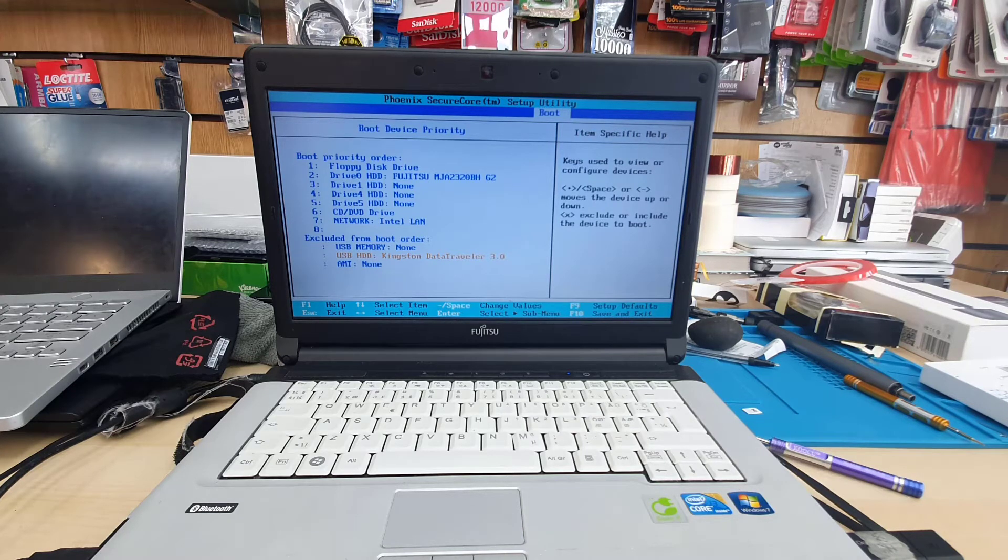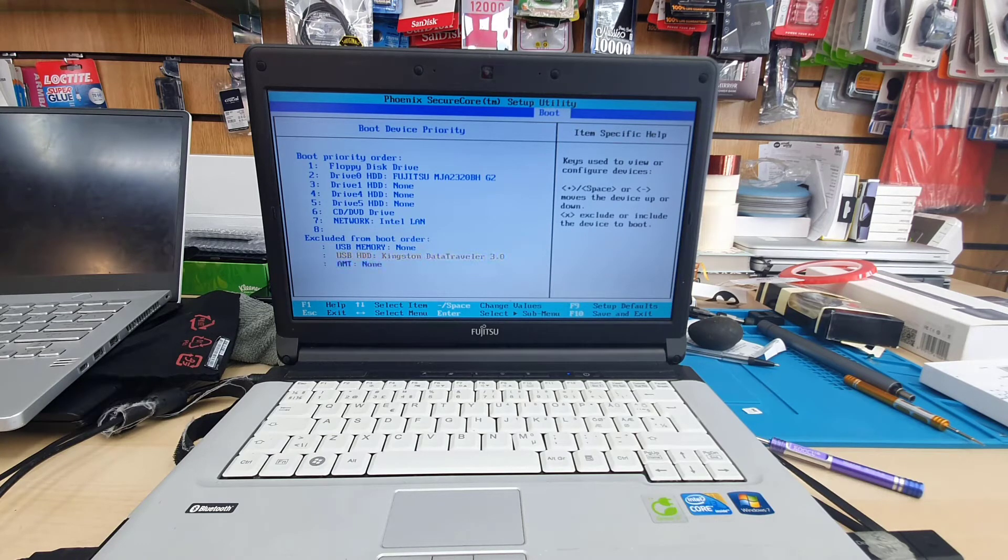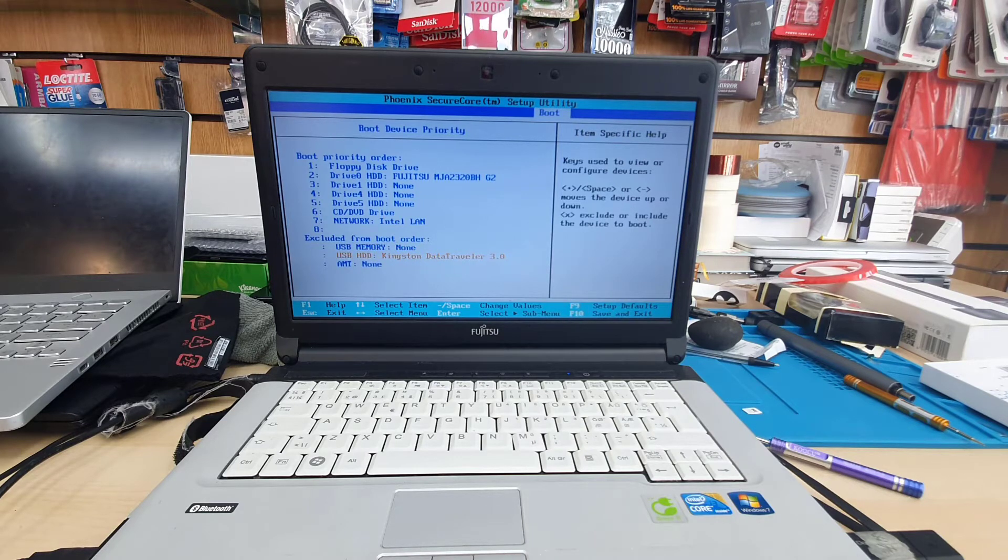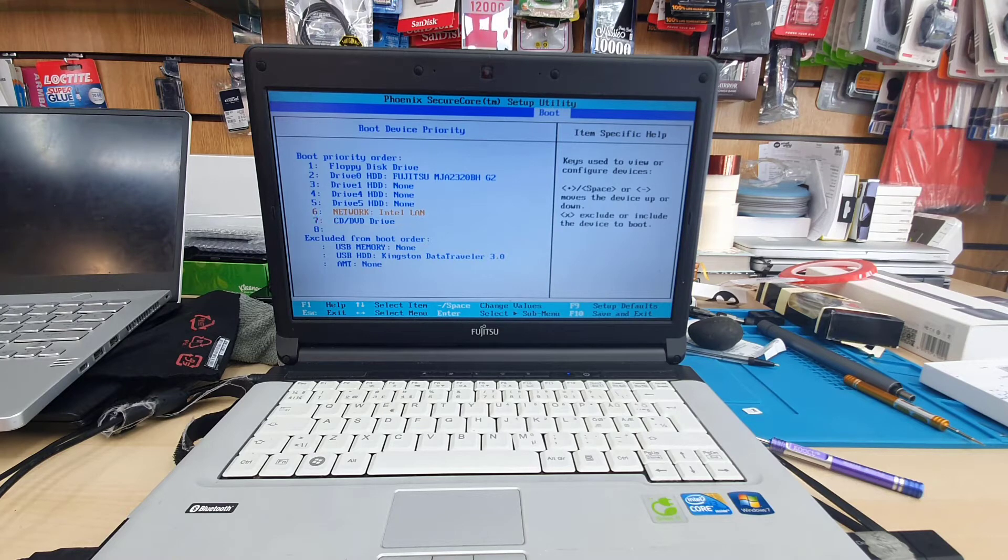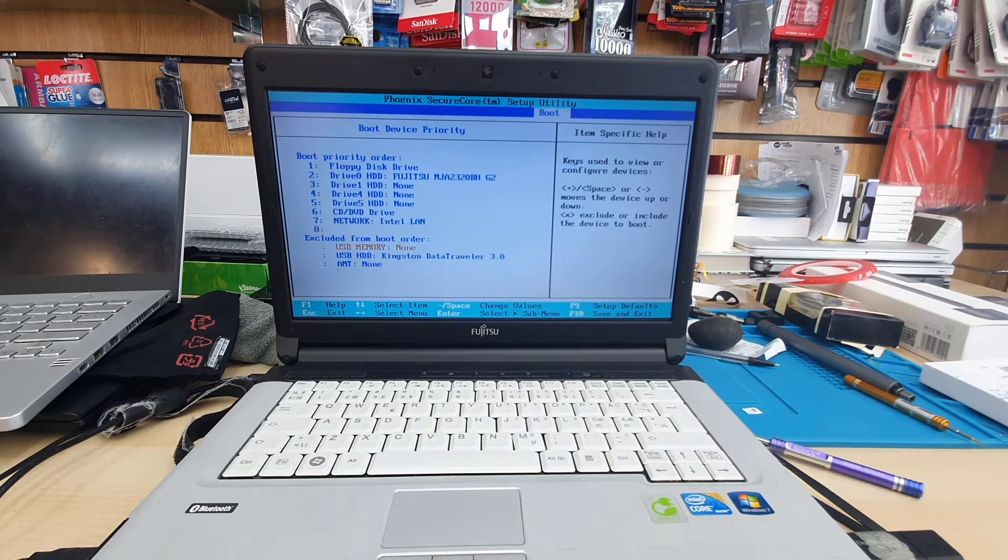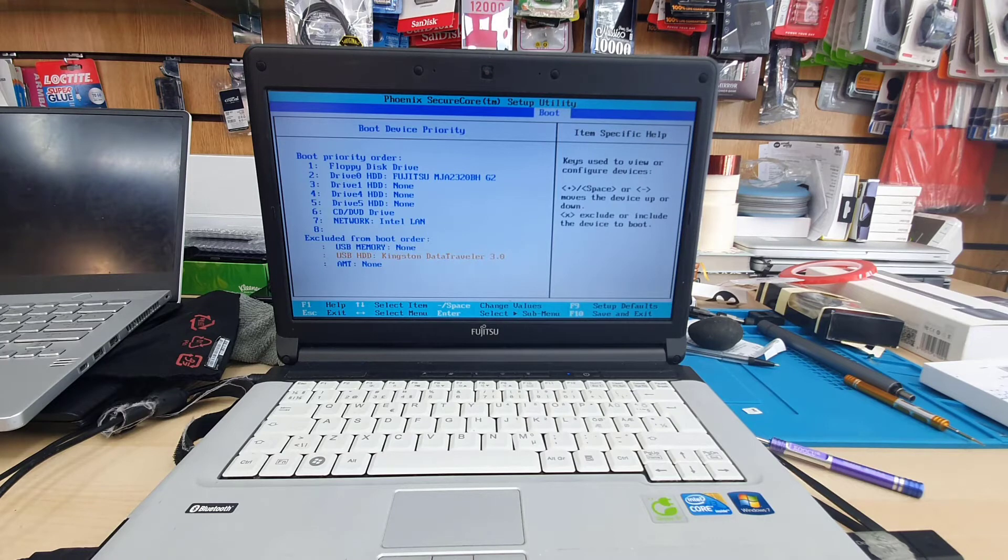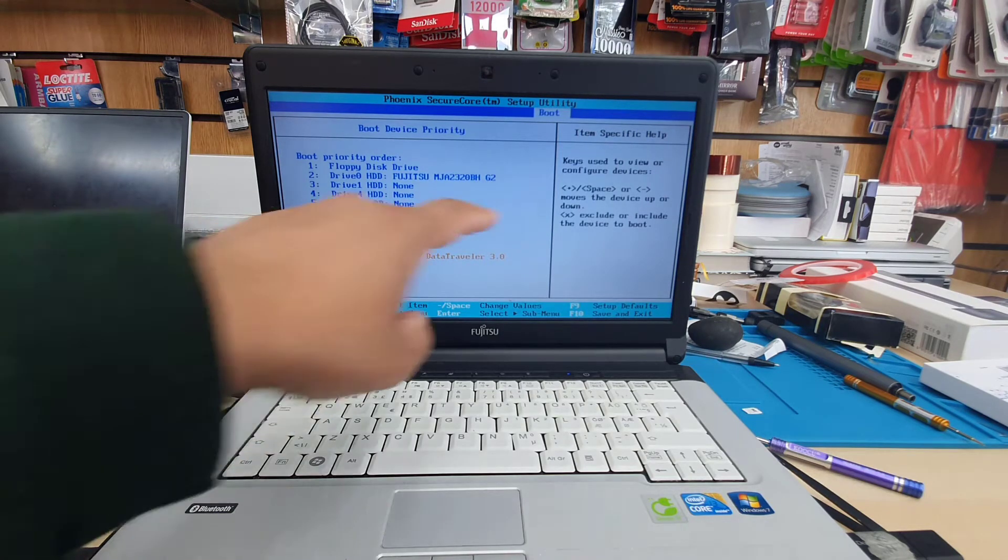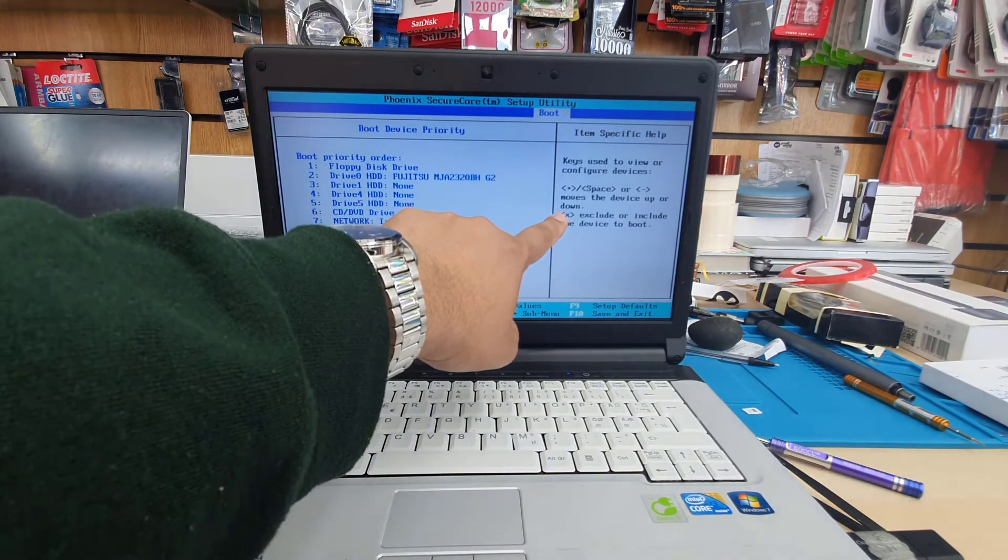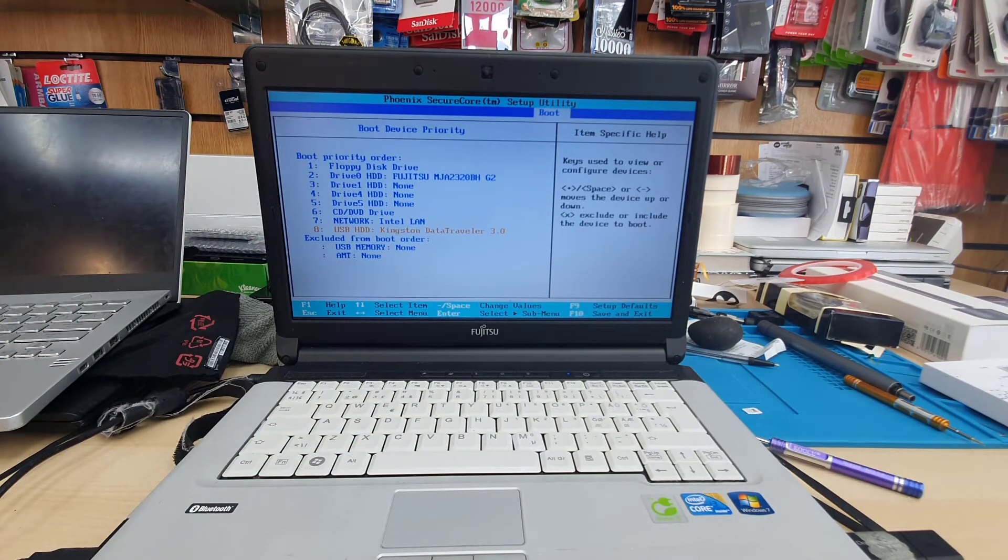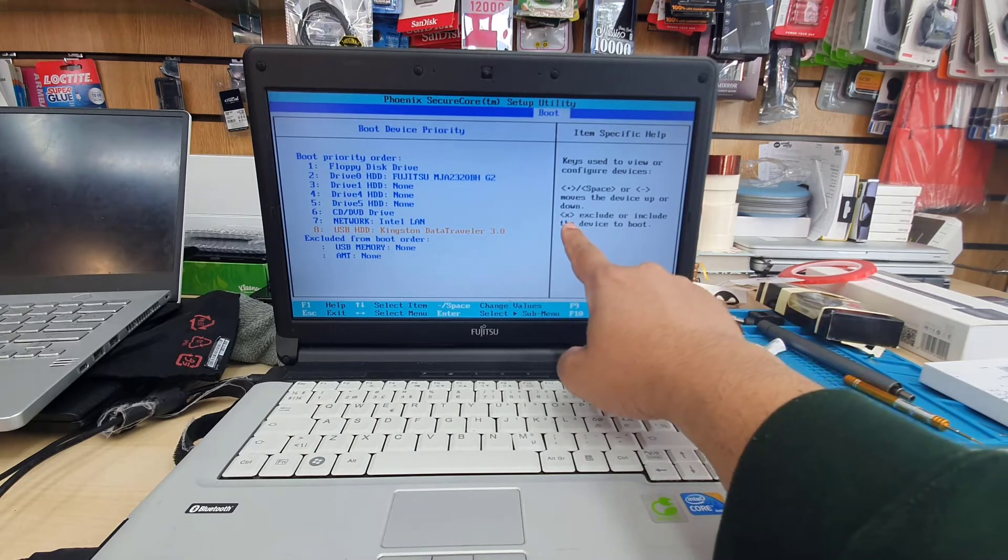To enable it, I was at first very confused—I didn't find any button. But if you look at the right-hand side of the screen, it says Item Specific Help, and it tells you right here that if you press the X button, you can change from the exclude section to the boot priority order. Let me show you how to do that. First, make sure it's highlighted, and then press X.